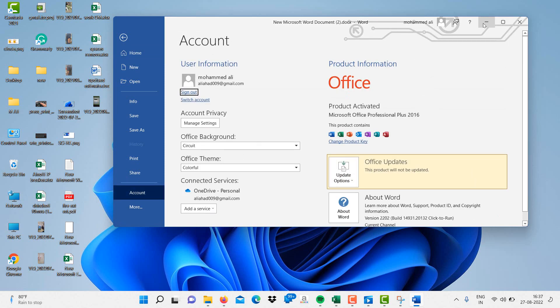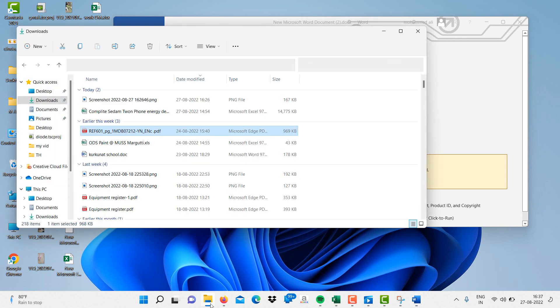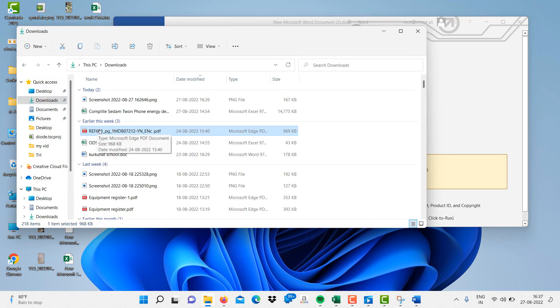Now select your PDF file which you want to convert into a Word file, and just click on it.